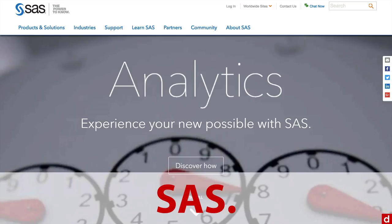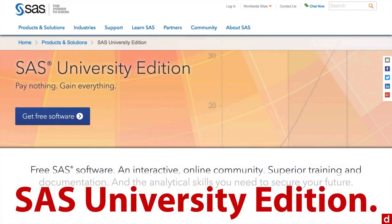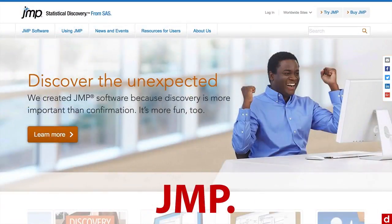SAS also has something called the SAS University Edition. If you're a student, this is free. It's slightly reduced in what it does, and it runs in a virtual machine which makes it an enormous download. But it's a good way to learn SAS if that's something you want to do.